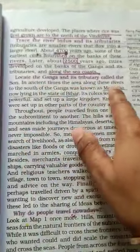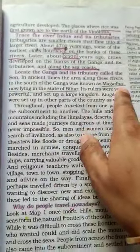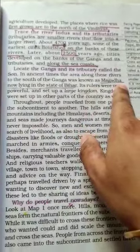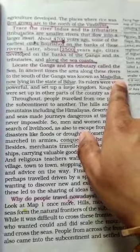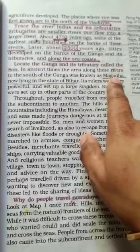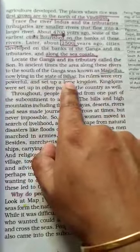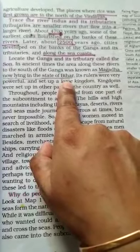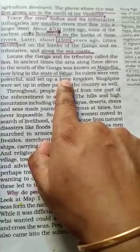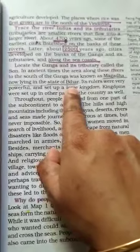In ancient times, the area along these rivers to the south of the Ganga was known as Magadha — meaning the areas to the south of the Ganga were known as Magadha. This region was lying in the state of Bihar, and today's position of Magadha is the state of Bihar.